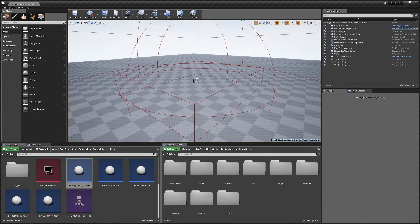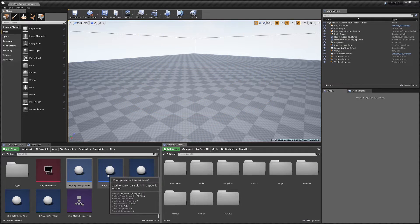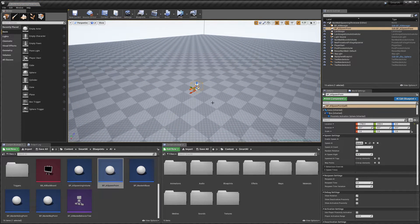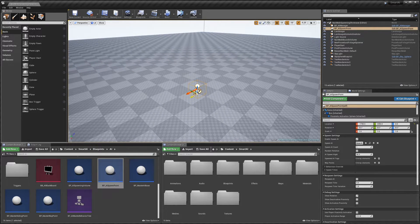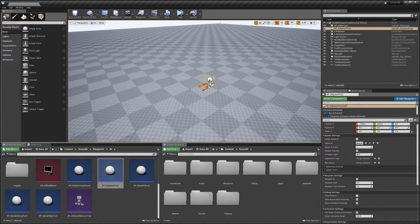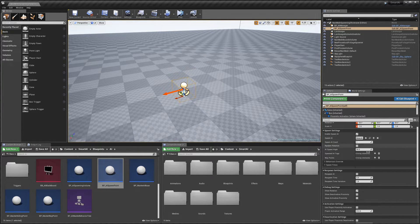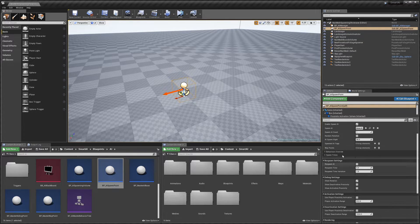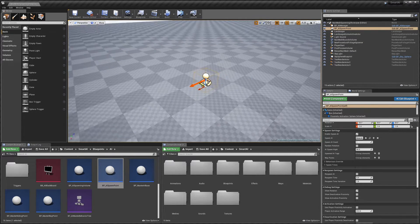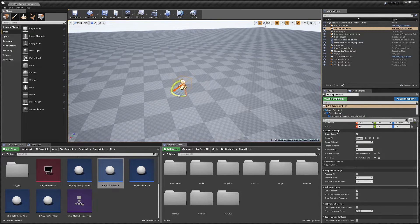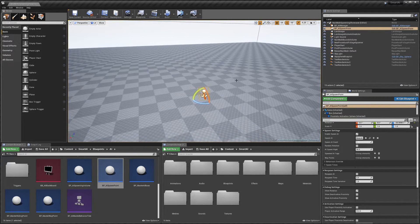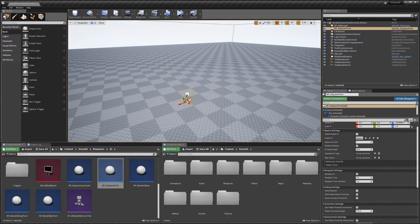Next we'll look at the Spawn Point. This is pretty much exactly the same as the Spawn Volume, but it will only spawn AI at this specific location. The settings are nearly identical and all do the same thing, so you use it in exactly the same way. The difference is AI will always spawn at this fixed location. You can also set a rotation here. This is useful for enclosed spaces where you want AI to spawn at a specific spot.